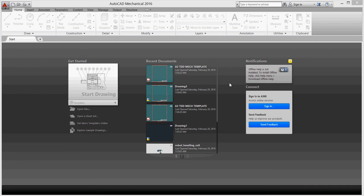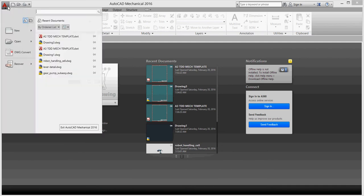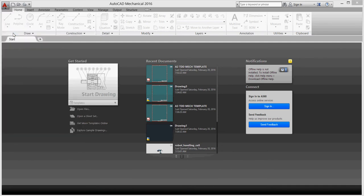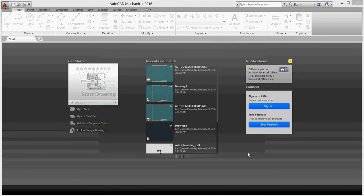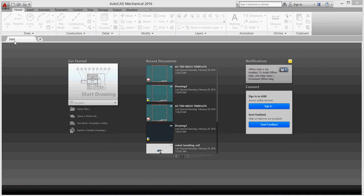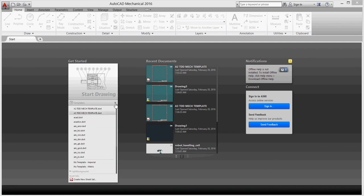This is our AutoCAD Mechanical 2016 start screen, and we begin with our template. Usually we go to the application menu and new, and from here we'll choose our template. A new feature in AutoCAD 2016 is that we have a Get Started tab, a start tab, and we can get started from here. Here we have recent documents listed and we can open any previous document you worked on. The other thing is that we have our templates listed here.